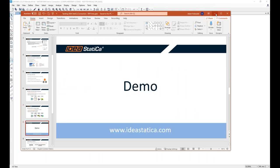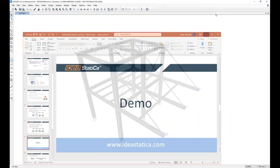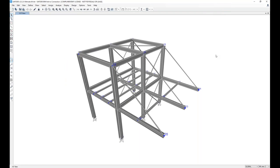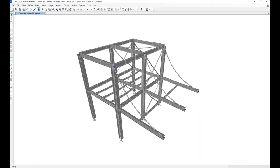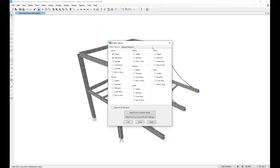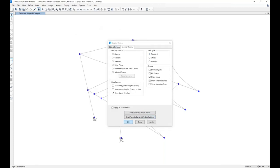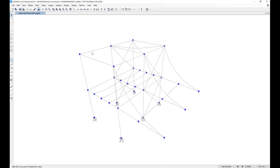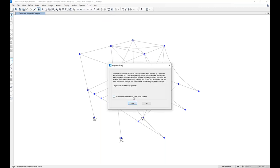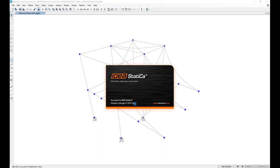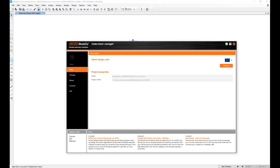Now let's jump to the demo and see what the BIM links are capable of. I have a steel structure in SAP2000. This analytical model I have just calculated. I've got the results. I will switch the view to wireframe so we get a better view of what I'm selecting.